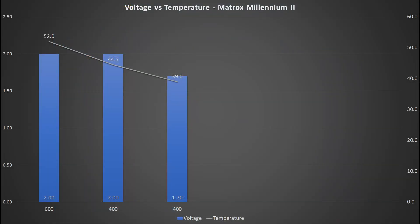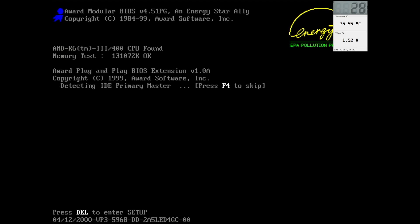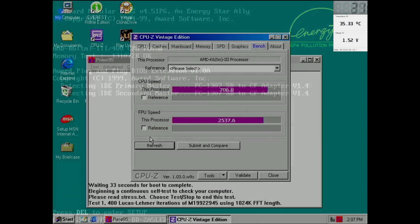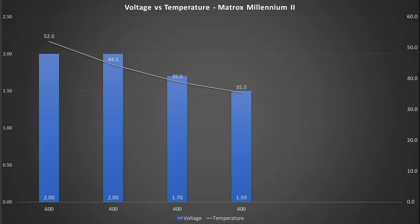The temperature decreased by another 5.5 degrees Celsius and is now below 40 degrees. Let's make the next decrease in voltage a bit smaller and only drop by 0.2V. Now the CPU is running at 1.5V. The temperature drops again and the CPU sits now at a cool 35.5 degrees Celsius.